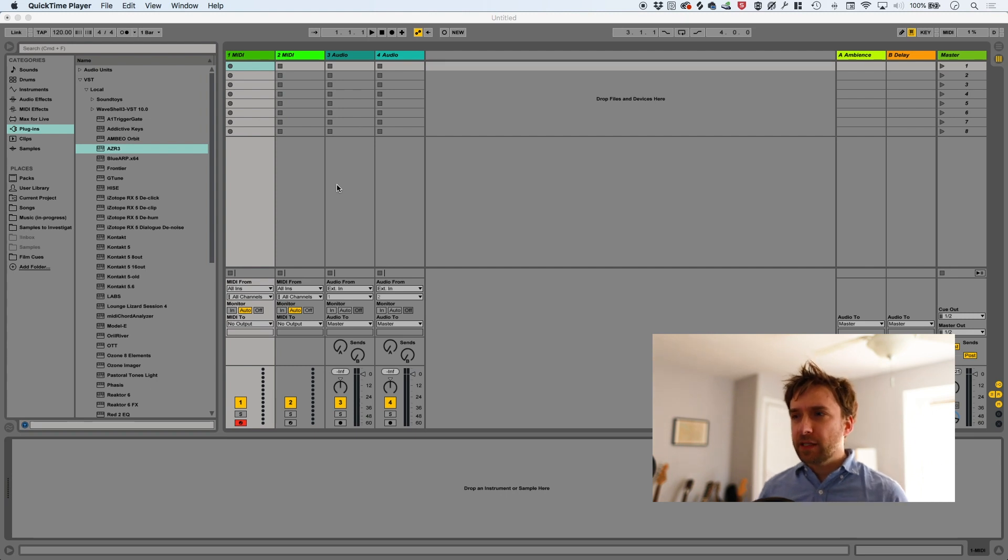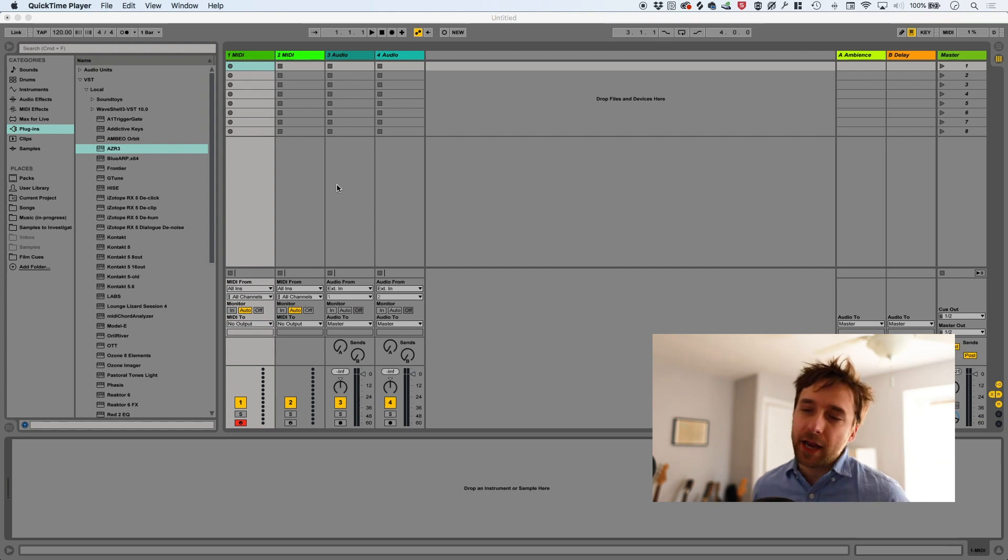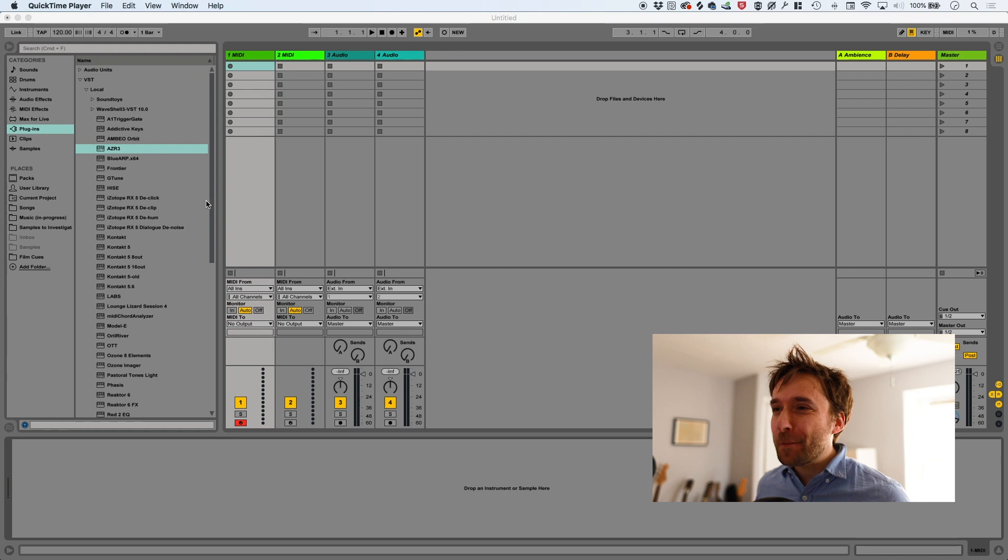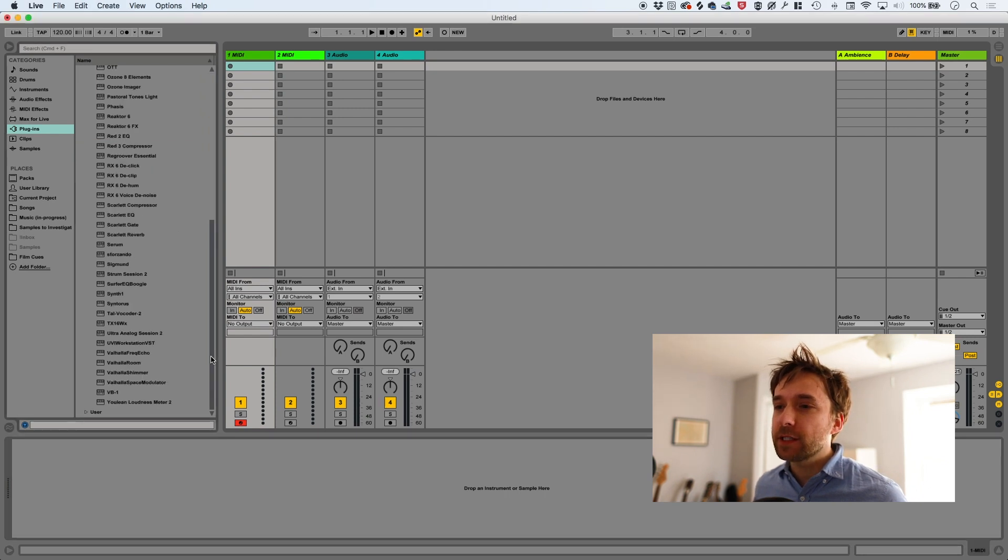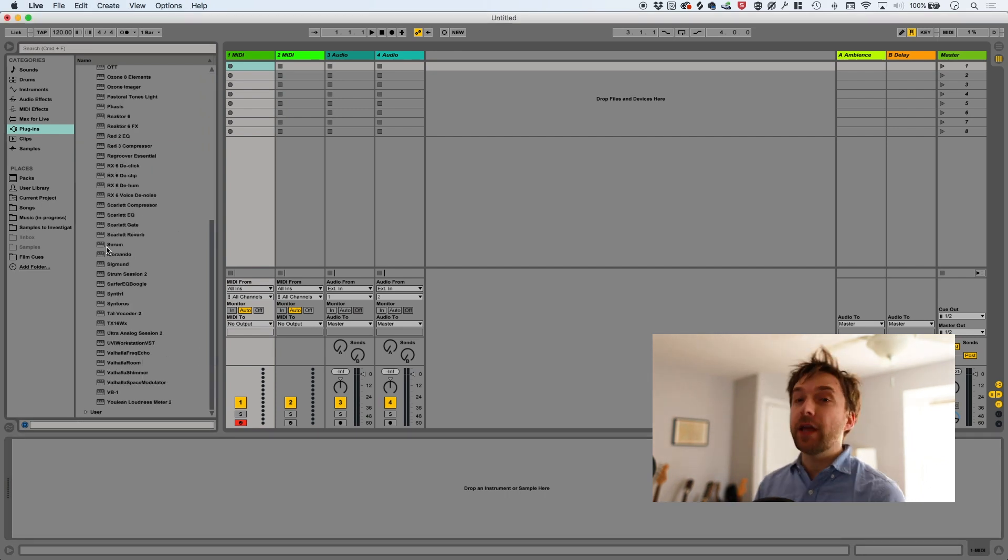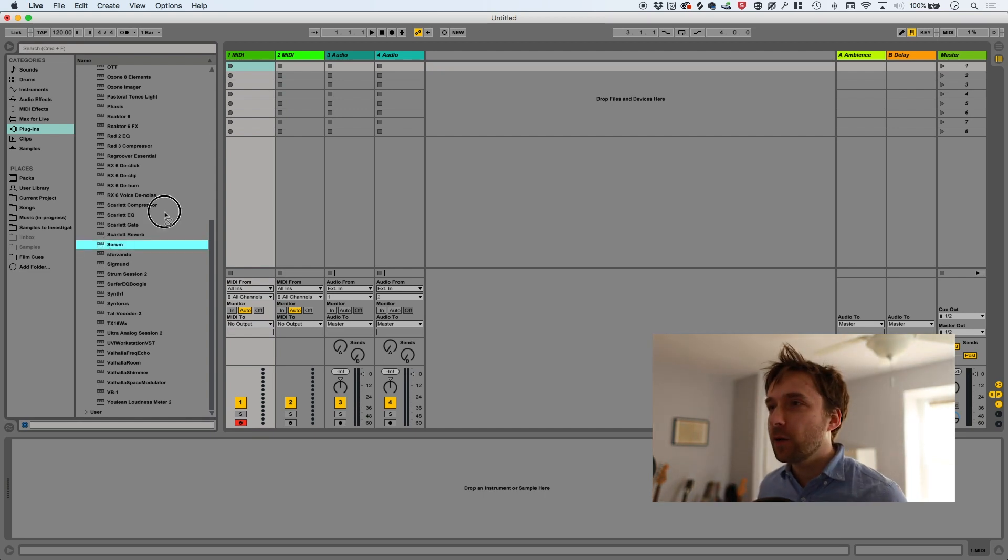Serum is, I think, like $200 something like that. But you can rent to own it through Splice, so it's actually $9.99 a month. I'm doing that, the rent to own thing. Yeah, so I'm going to load it up and you can see what Serum is. And that's actually how we're going to generate the wavetables that we're then going to bring into Contact. So here we go.